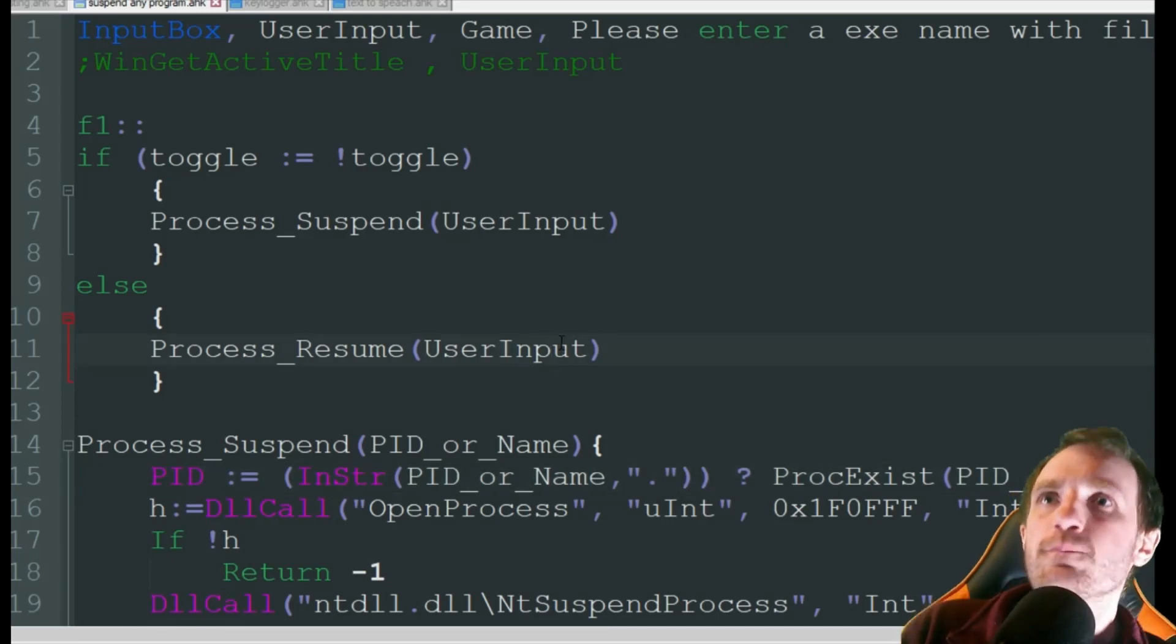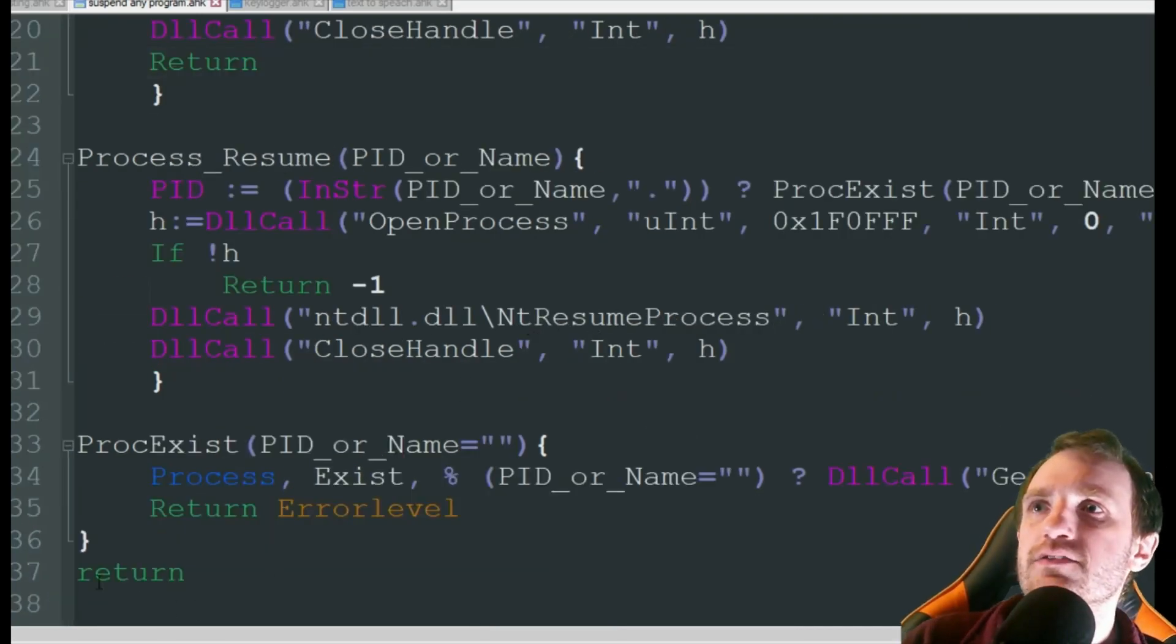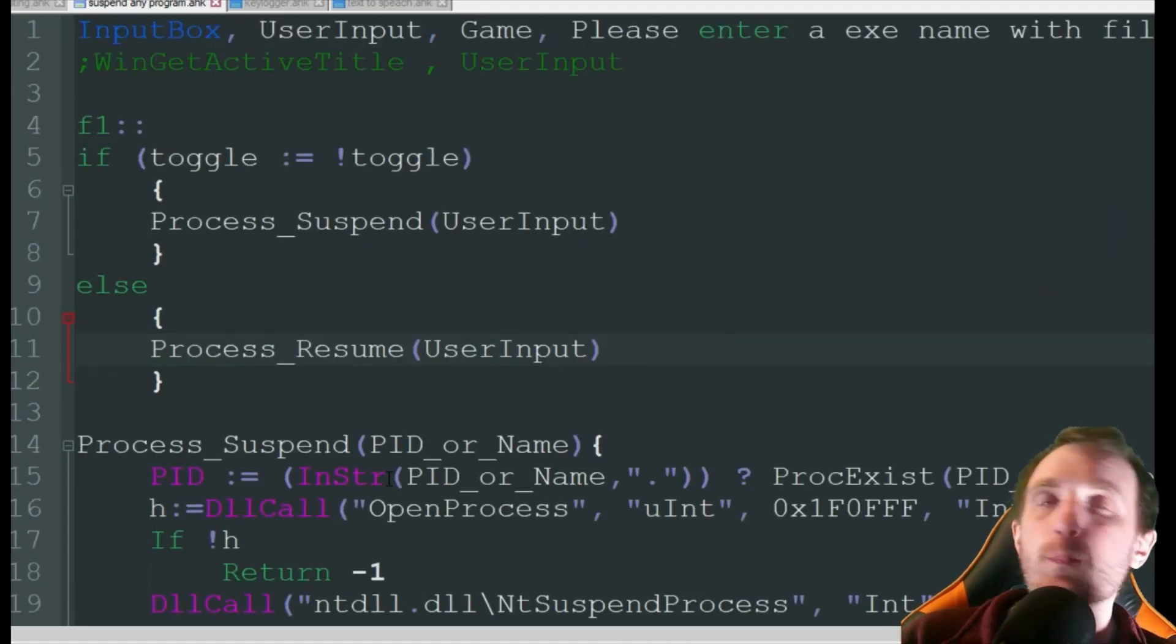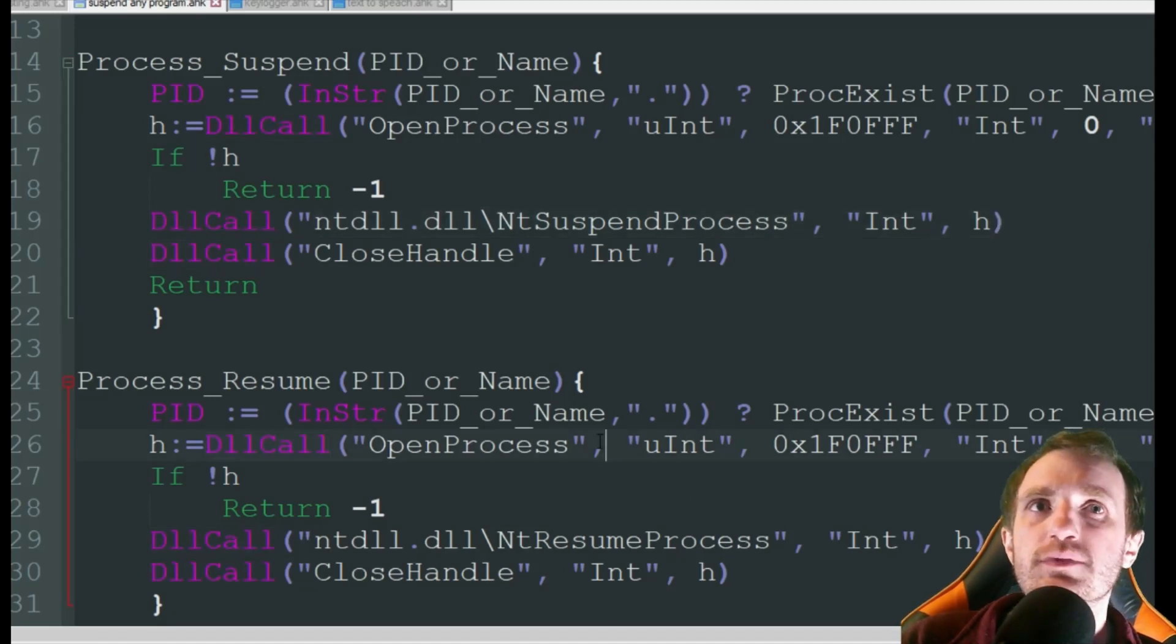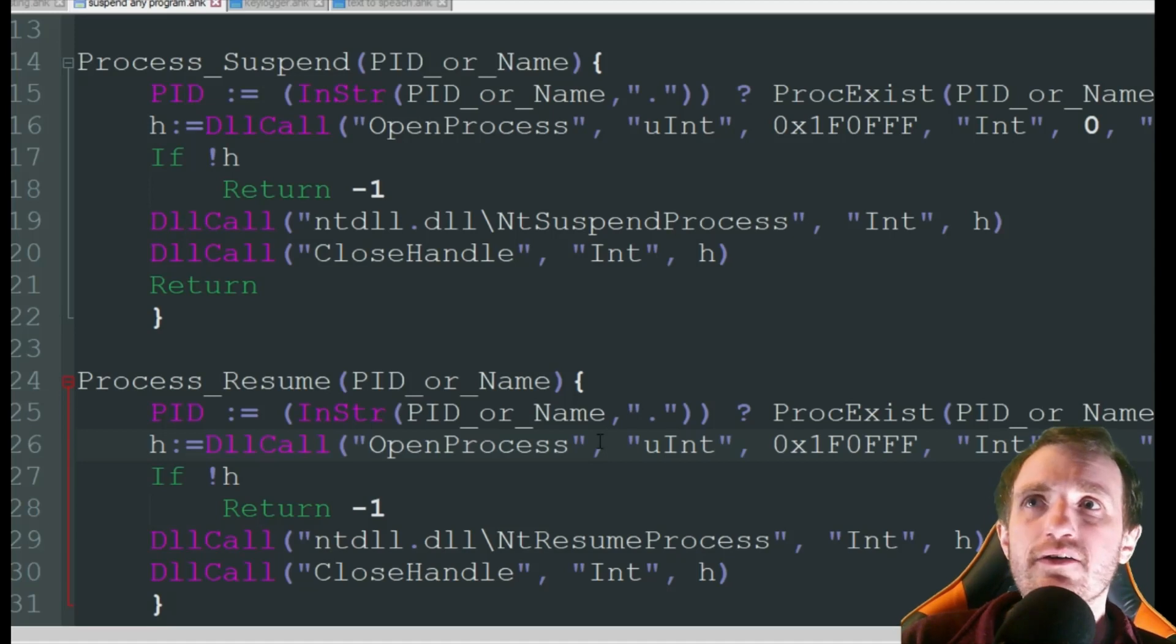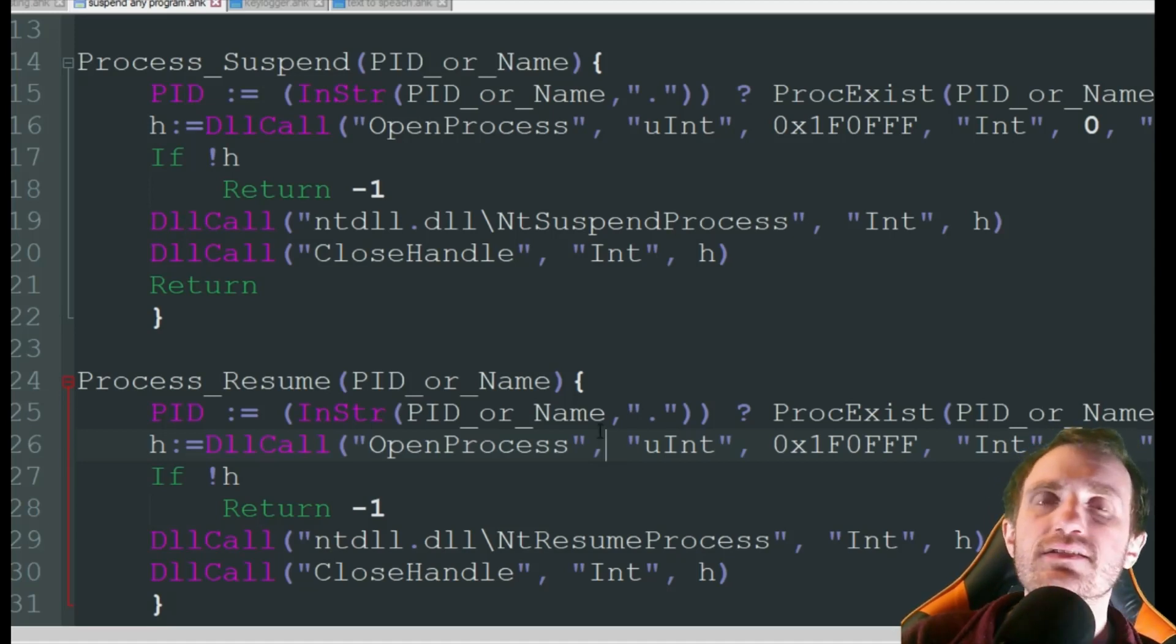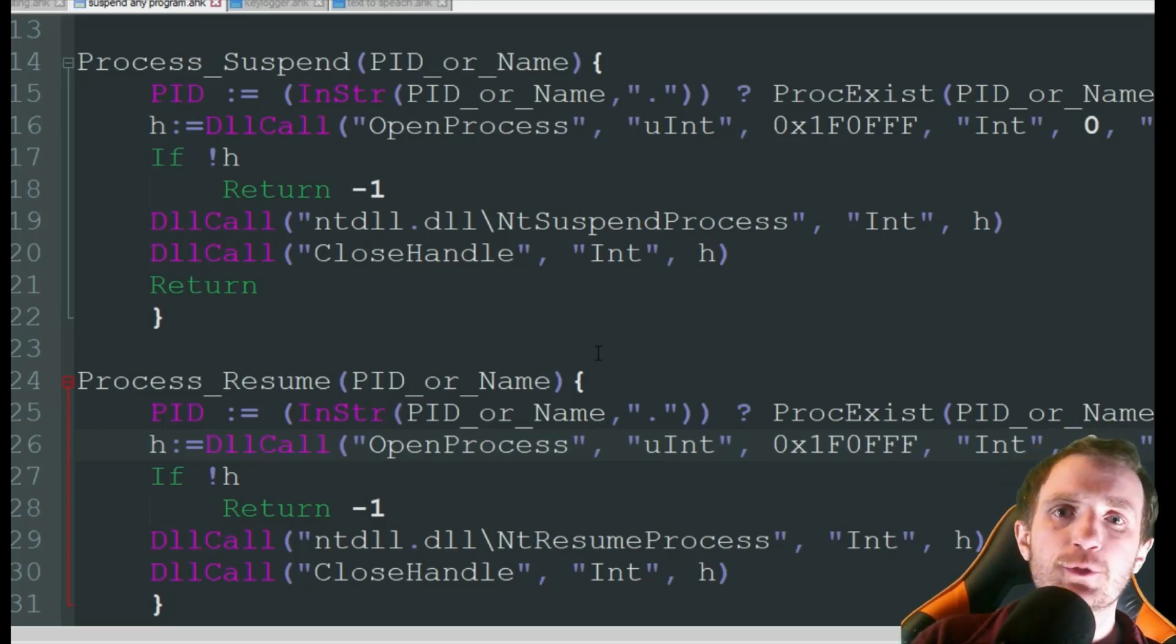So it's not too complicated, it's about 37 lines of code here and basically it uses a bunch of DLL calls. I'm not really going to go through all these just because I don't claim to be an expert on DLL calls, but I have done a video explaining the basics of what you can do with them, so definitely check out that video.